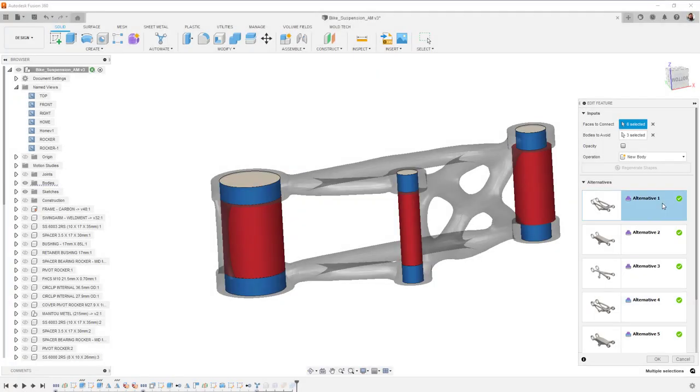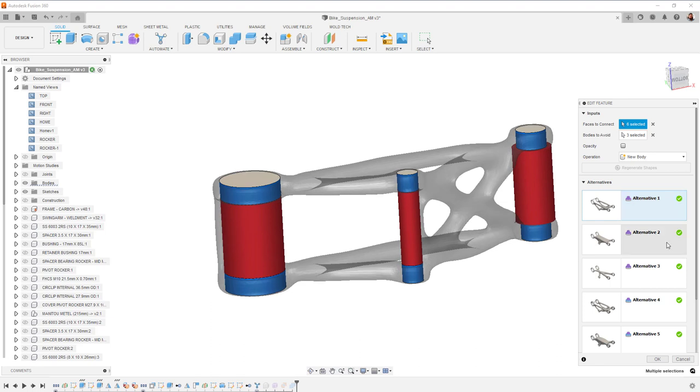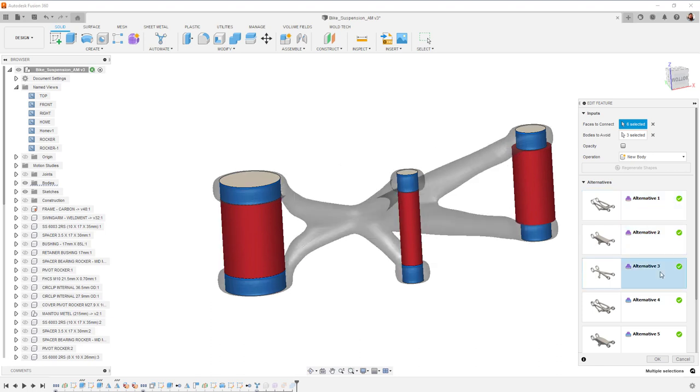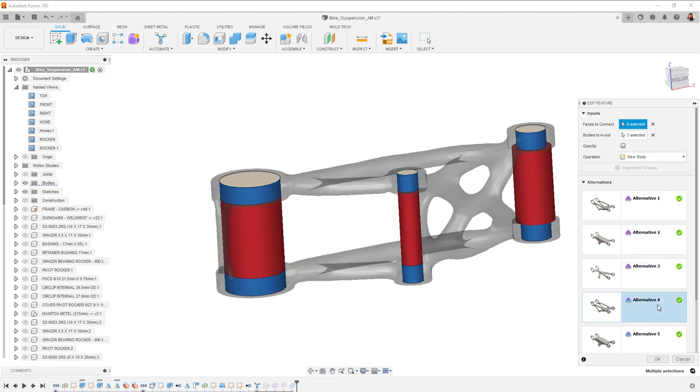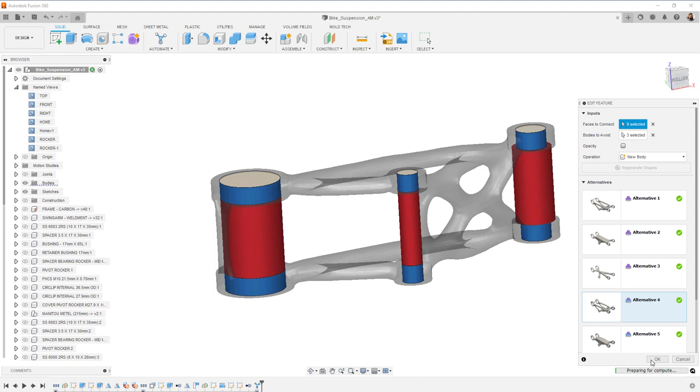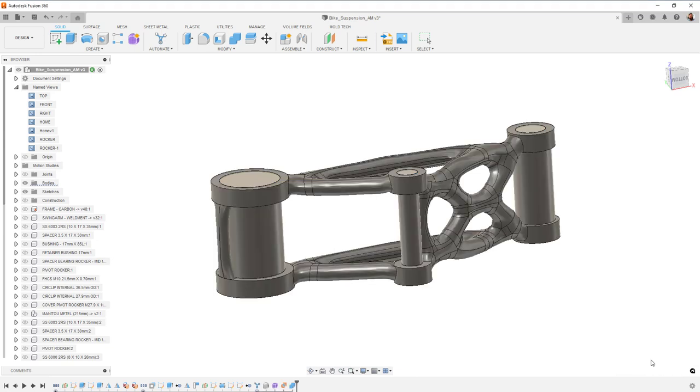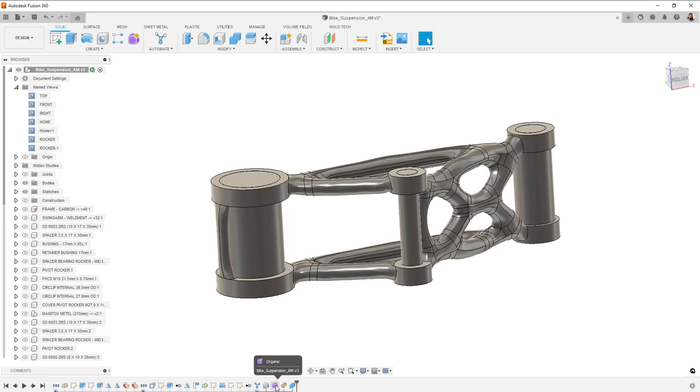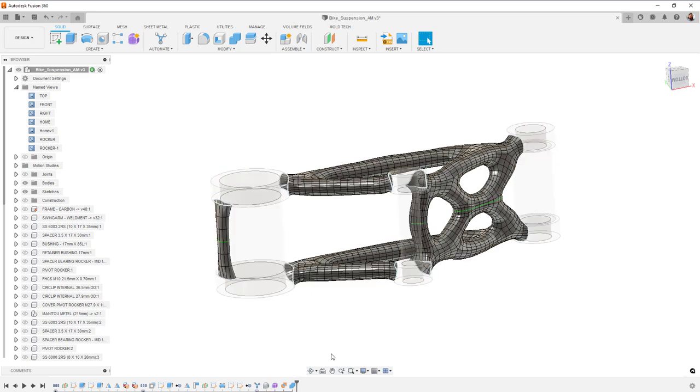You can preview all six of the results in Canvas, and when you've selected the outcome you like the best, you simply hit OK and the body or component is brought into your model. Notice how the shapes created are built using T-splines. So editing these shapes is the same as editing a generative design result, or any other T-spline.